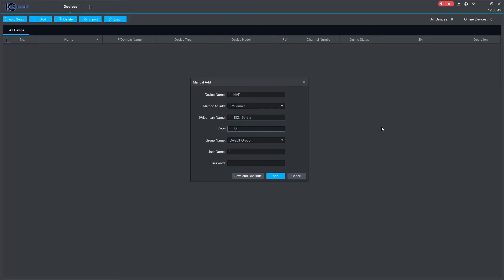Input the TCP port number of the device and then the proper username and password. Click Add when finished.